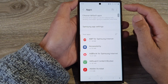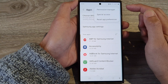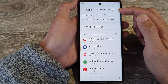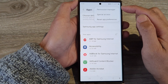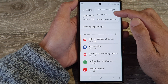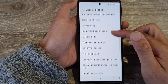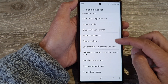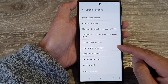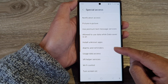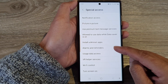Then scroll down and tap on Apps. Next, tap on the More button at the top corner and from the pop-up, tap on Special Access. Then scroll down and tap on Alarms and Reminders.